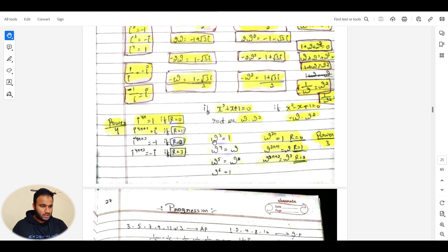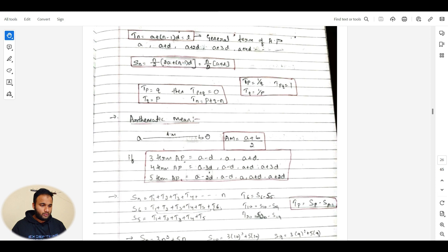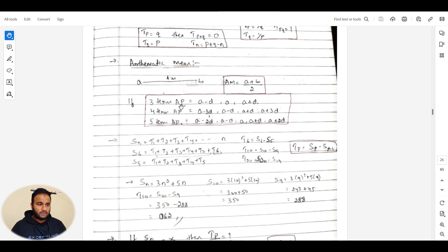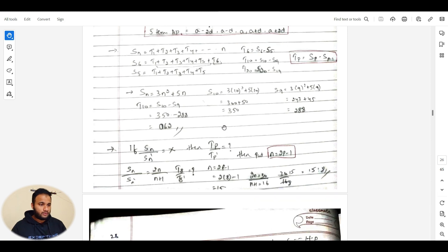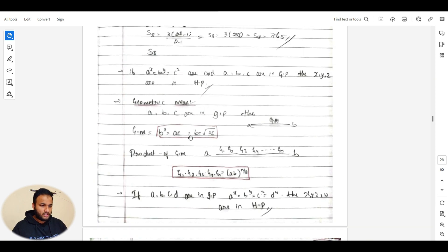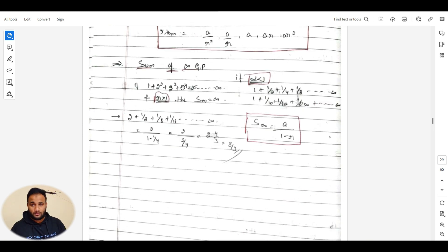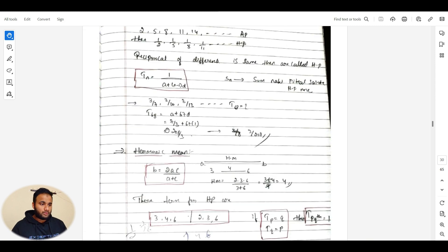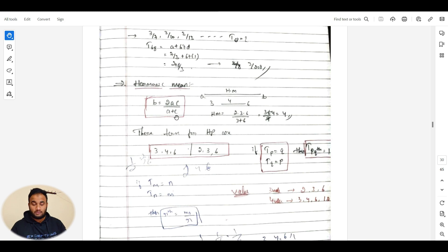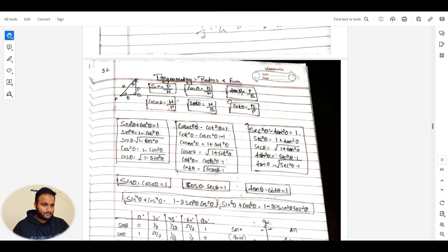For progressions — arithmetic mean, geometric mean, and harmonic mean formulas are given. For three terms: how to form values for a four-term arithmetic progression. For geometric progression, the formula is b = √(ac). Sum of an infinite geometric progression is also given. For harmonic mean: b = 2ac/(a+c). All direct basic equations are there.